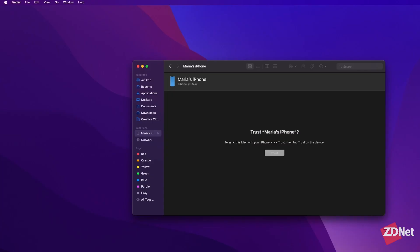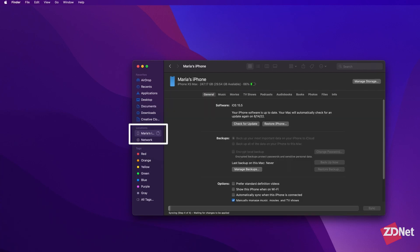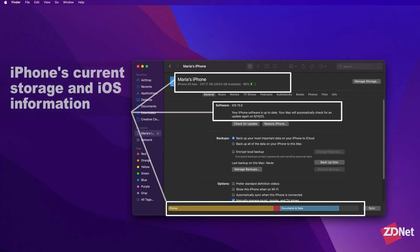Then we're going to click on your iPhone in Finder under locations here. Here's another snapshot of what your iPhone storage looks like.